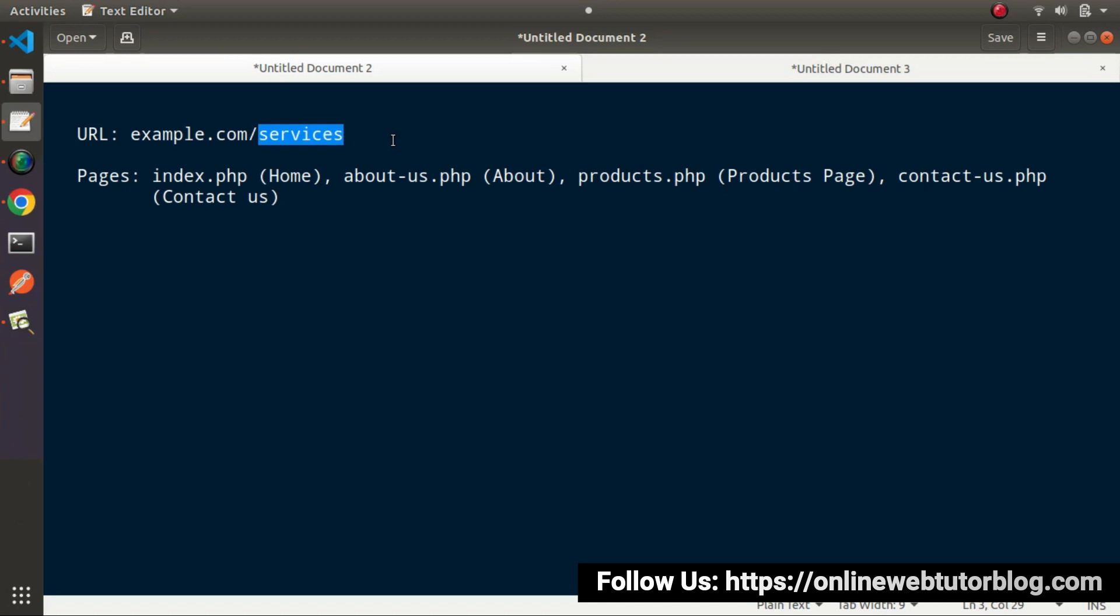404 indicates page not found. And in these cases like home page, about us page, products page, contact us page it will return 200, which means page found or OK status. So in this video we'll discuss a very interesting concept of JavaScript: how to check a 404 error page.